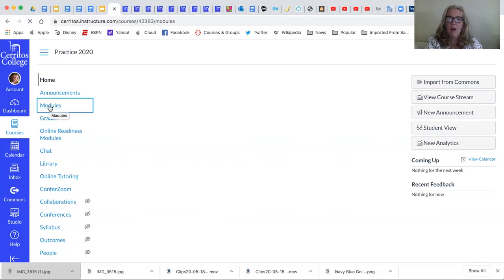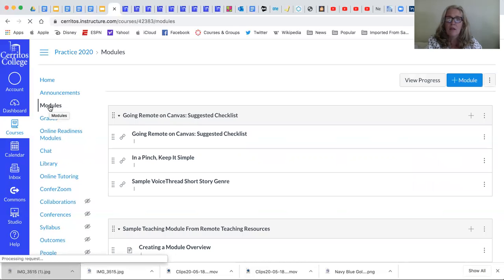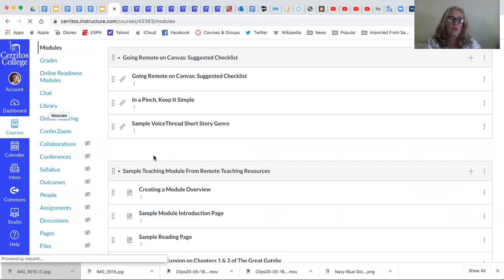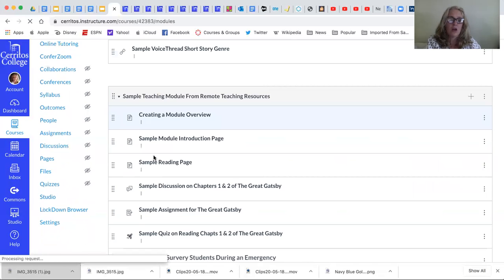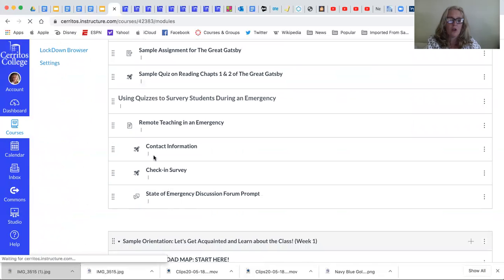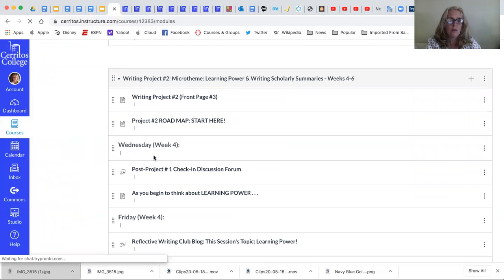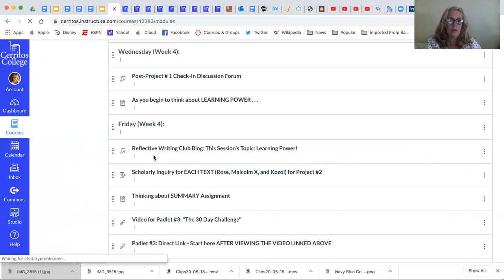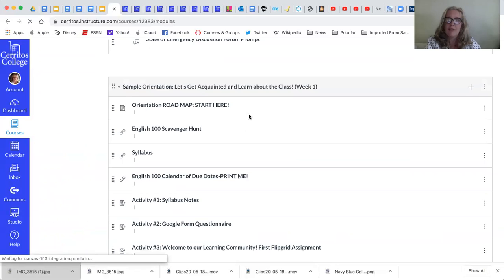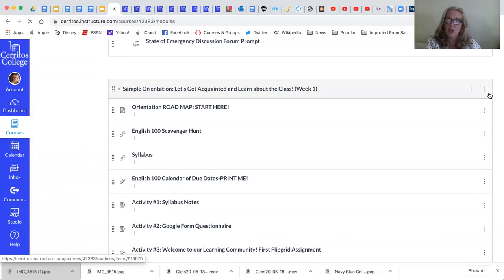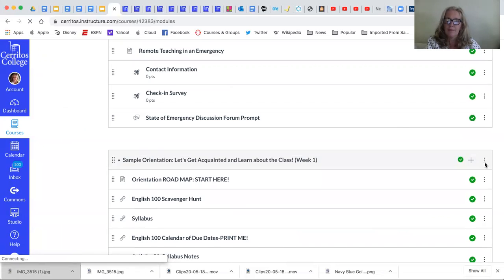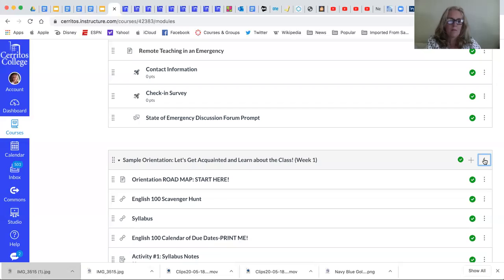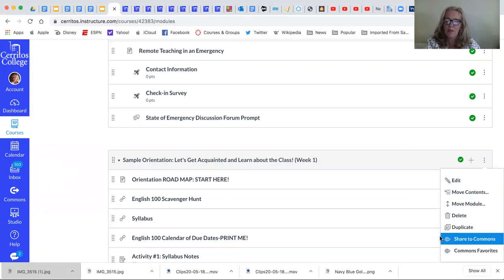Now I can actually share an entire class to Commons but you can choose to just share a particular module. And so I'm going to choose to share my sample orientation module. I will click on those three dots. There we go and you can choose share to Commons.